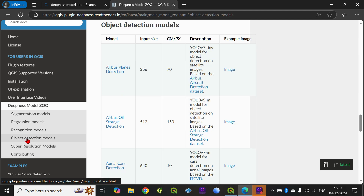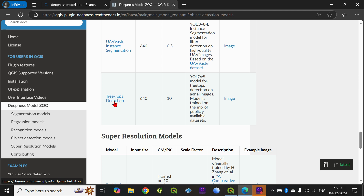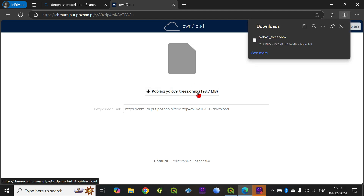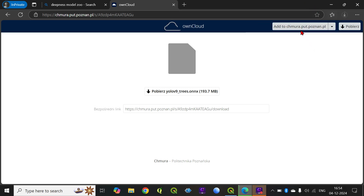What I am interested in is the Object Detection. We have different options, but let me check the tree detection. Clicking on it will start downloading the model. The file is 193.7 MB, so it will take some time. Once this process is over, the download will complete, and after that you have to save that file in a particular location.